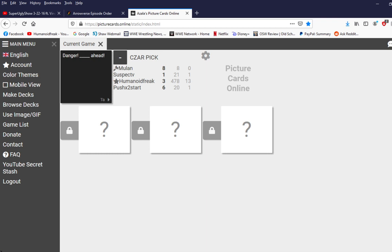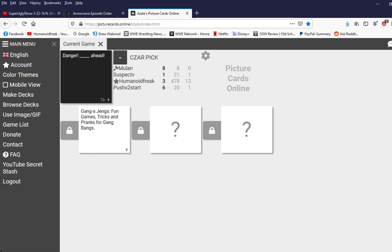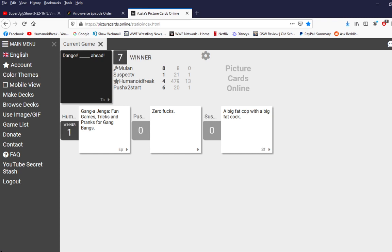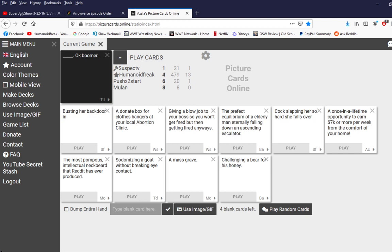Because then I'm already kick your ass. Danger ganga jenga fun games tricks and pranks for gangbangs. I thought that said ganja jenga. Ganga jenga. Fun games tricks and pranks. Great. Danger zero fucks ahead. Damn it. Danger a big fat cop with a big fat cock ahead. Paul blart. That's why he rides around in a mulch head. He doesn't have to compensate. What. That's the last one I thought that would win. Yeah.